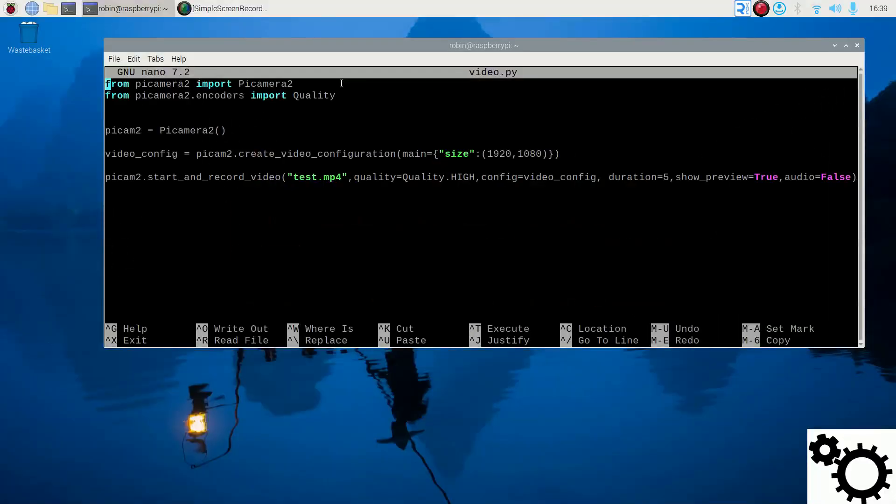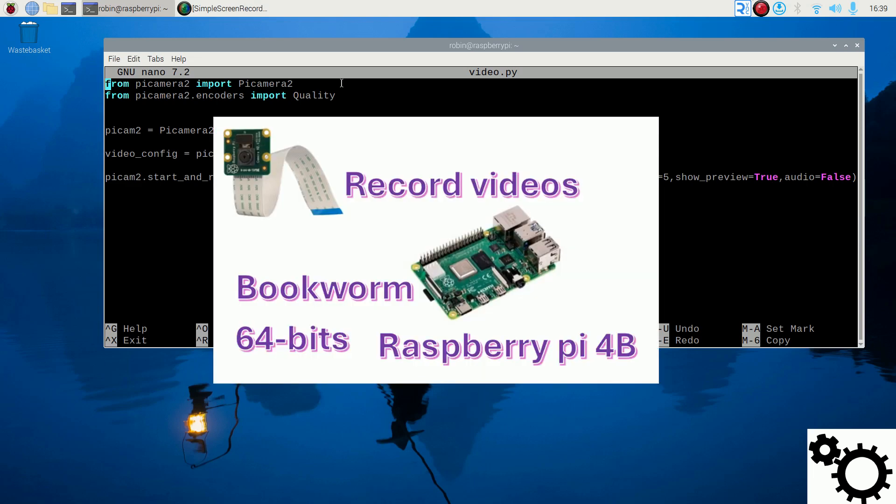Hello everyone! In this video, I'm going to show you an easy way to record a video with the library PyCamera2.